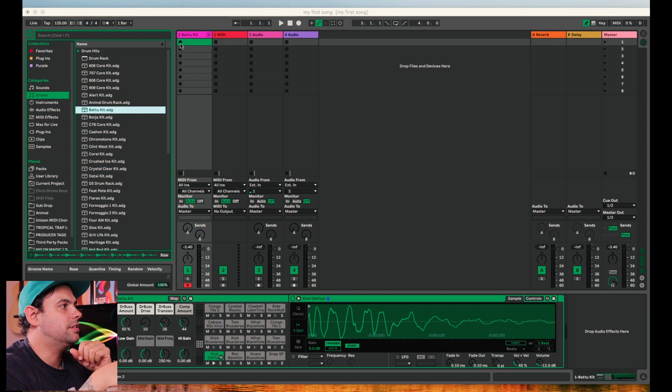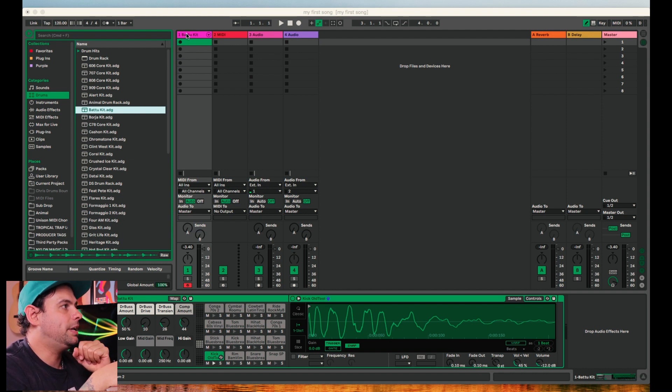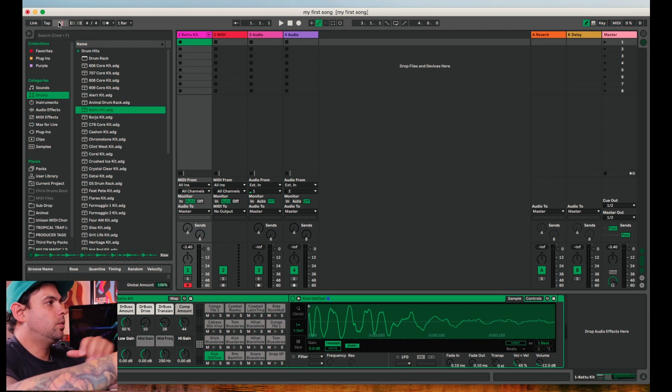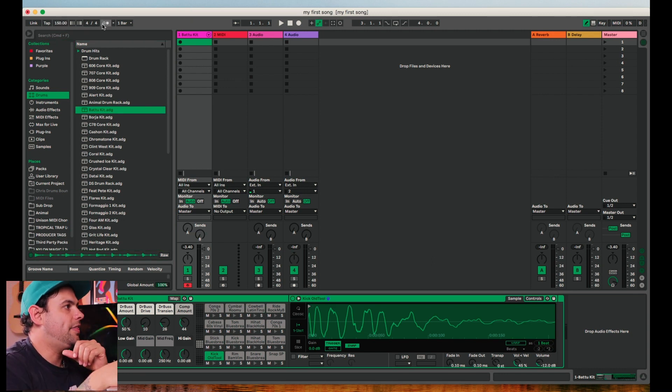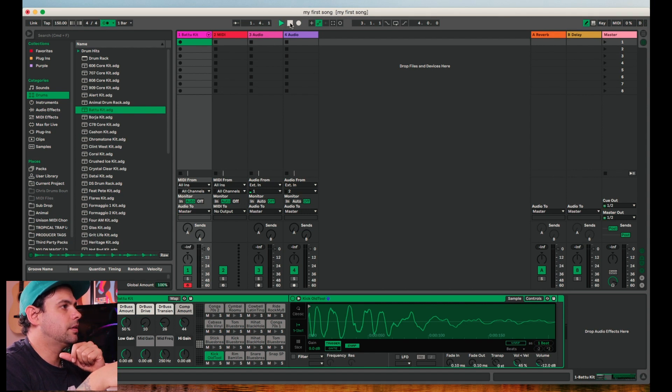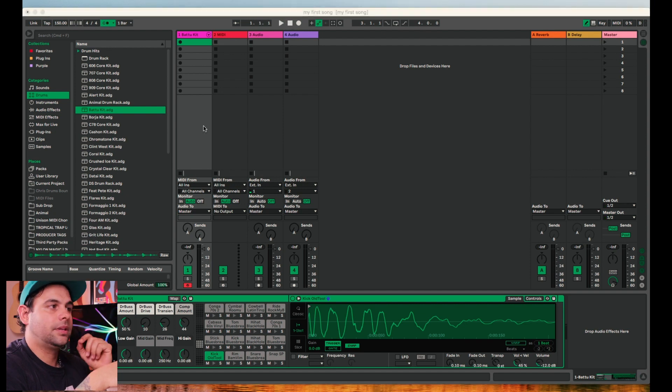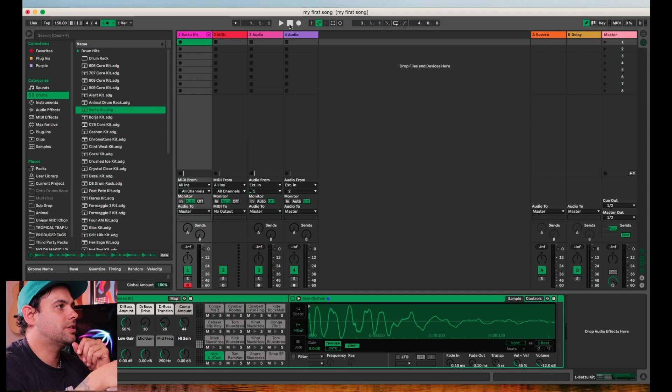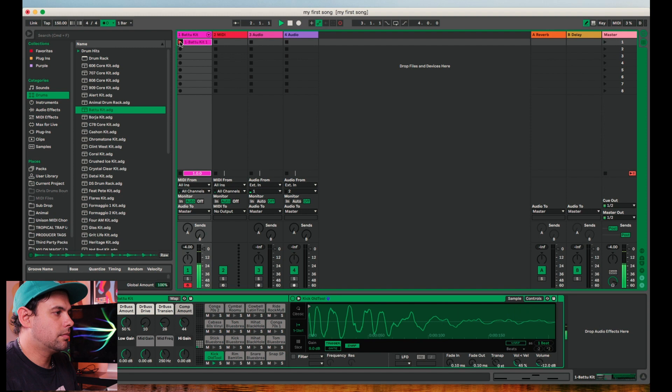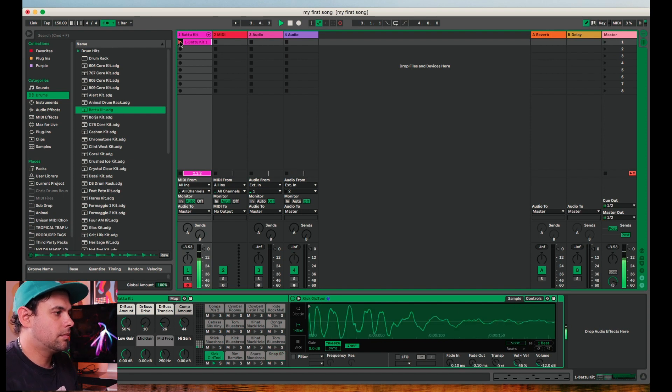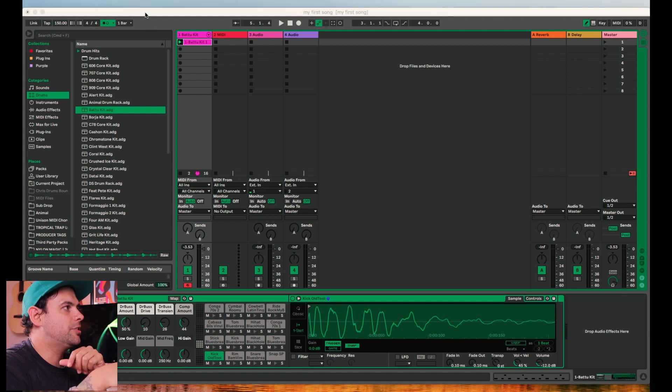In session view, each of these little circles is a record button. So let's go ahead and pick a tempo that we like. I'm going to choose 150 and then let's turn on our metronome by hitting this button right here. Now it's time to record. To stop, just hit your space bar or this stop button up at the top.